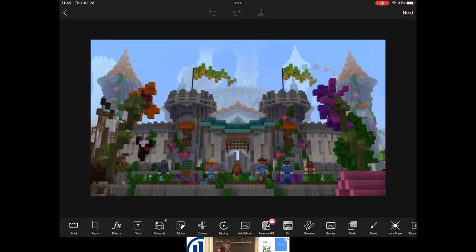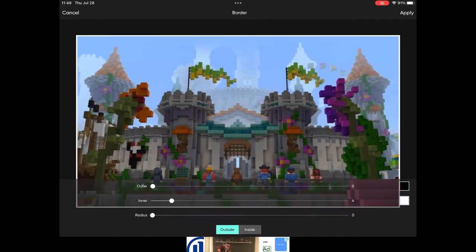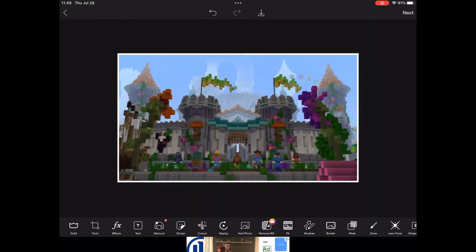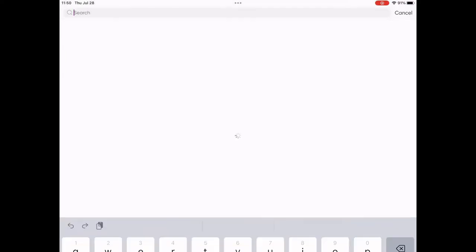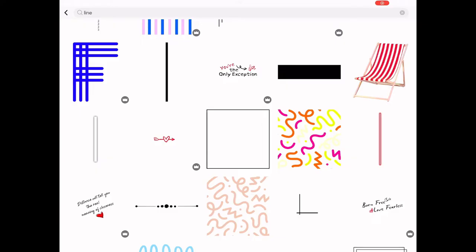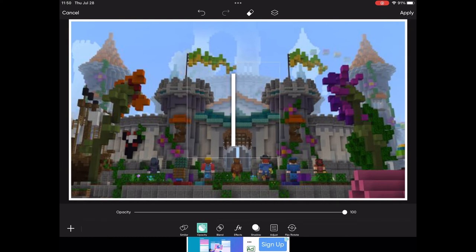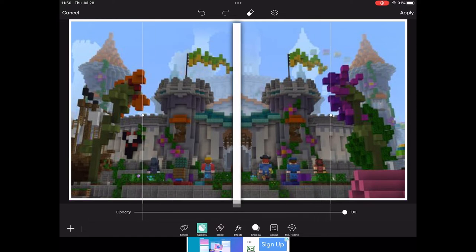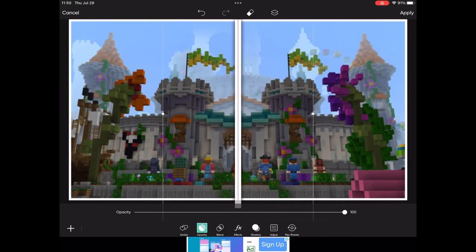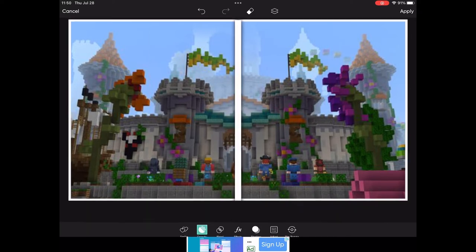Head over to Pixart and add a border — remove all of the outer border and add a bit of an inner border, increasing it so that you have that big punch on the sides and it stands out. Then go to stickers and search up a line. There's lots of premium stuff but this is a free line you can use. Make it a bit thinner in width and line it up with the center — if it goes over the edge that's fine, just make it a bit smaller and line it up perfectly.